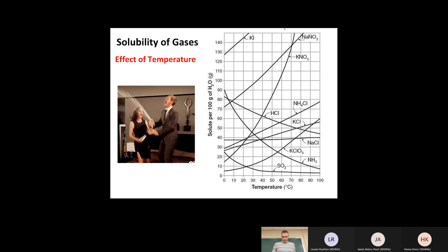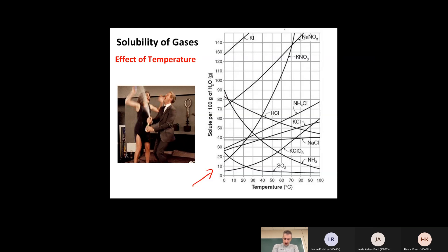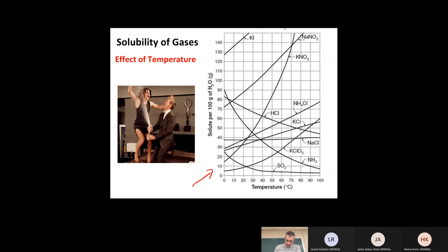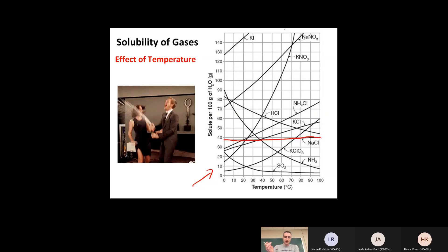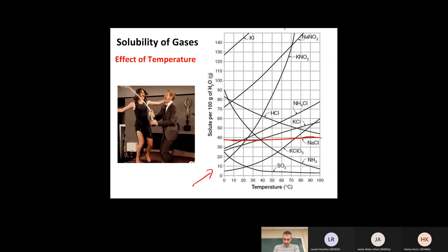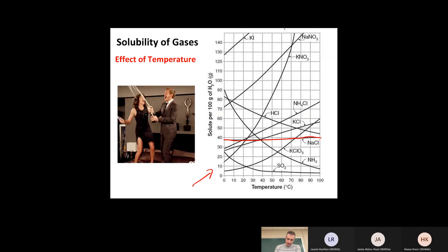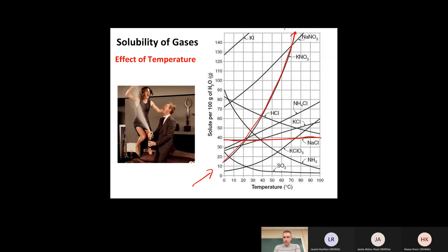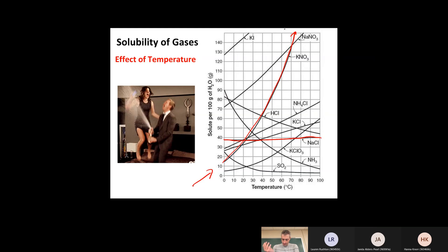Here's a graph showing the solubility of different substances as a function of temperature. One interesting thing about this plot is the curve for NaCl — very horizontal. That means the solubility of salt in water is essentially temperature independent; hot water and cold water more or less have the same ability to dissolve NaCl. But almost every other solid has an upward curve, meaning if you increase the temperature, you increase the solubility.